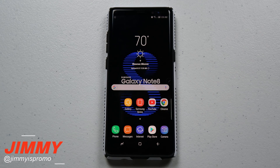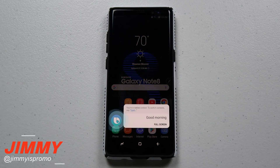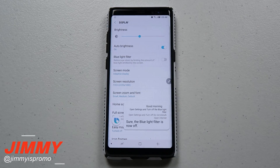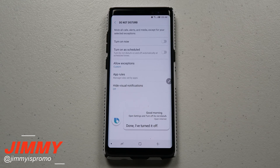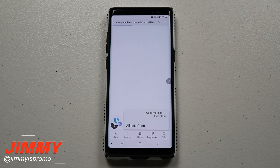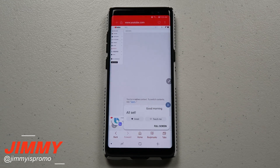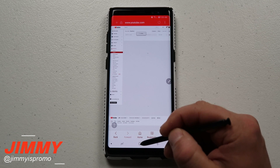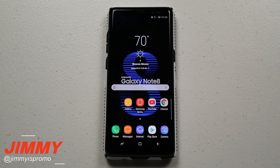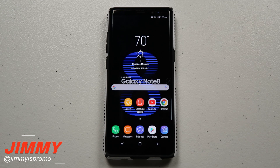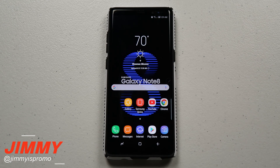When I wake up, all I say is 'Hi Bixby, good morning.' And there we go — it turned off the blue light filter, turned off Do Not Disturb, and then went straight to the internet, because when I wake up I like to check the analytics of my YouTube channel. This next one is extremely fun — movie mode.